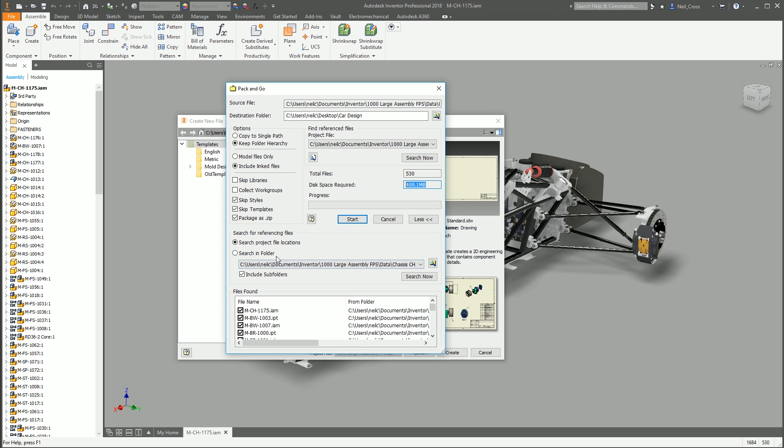That's it. You've got some options at the bottom for searching for reference files. But that's pretty much everything that it's going to collate and grab. You can just pretty much look through it and go, yep, yep, yep, yep. That looks right.